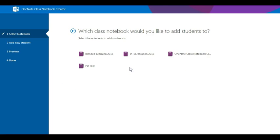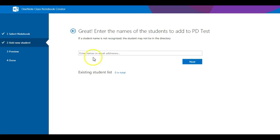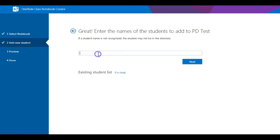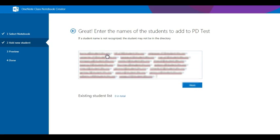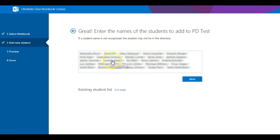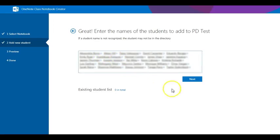Choose the notebook you'd like to add new students to. And here you can paste the names of students copied earlier. It'll take a minute for the names to populate, but once you see all the names written first and last name with them being underlined, you can go ahead and click Next and your students will get the shared notebook.